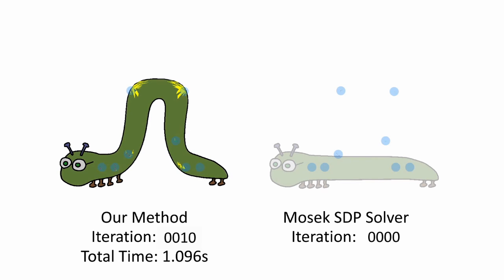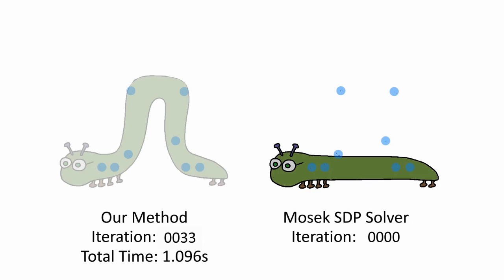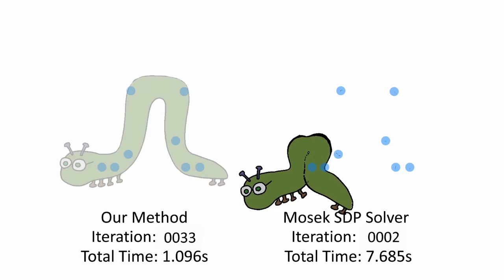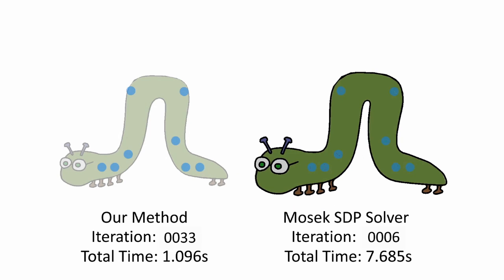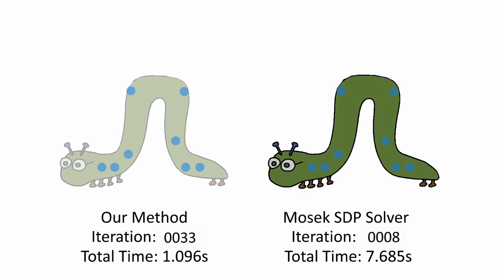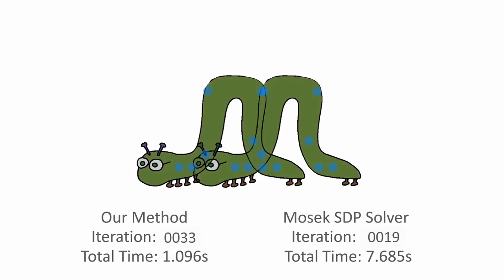The convergence path of our method is intuitive. The intermediate iterates give us a convenient interactive preview of the final result. The convergence path of Mosec is much less intuitive. At the end, our method obtains exactly the same result as Mosec.